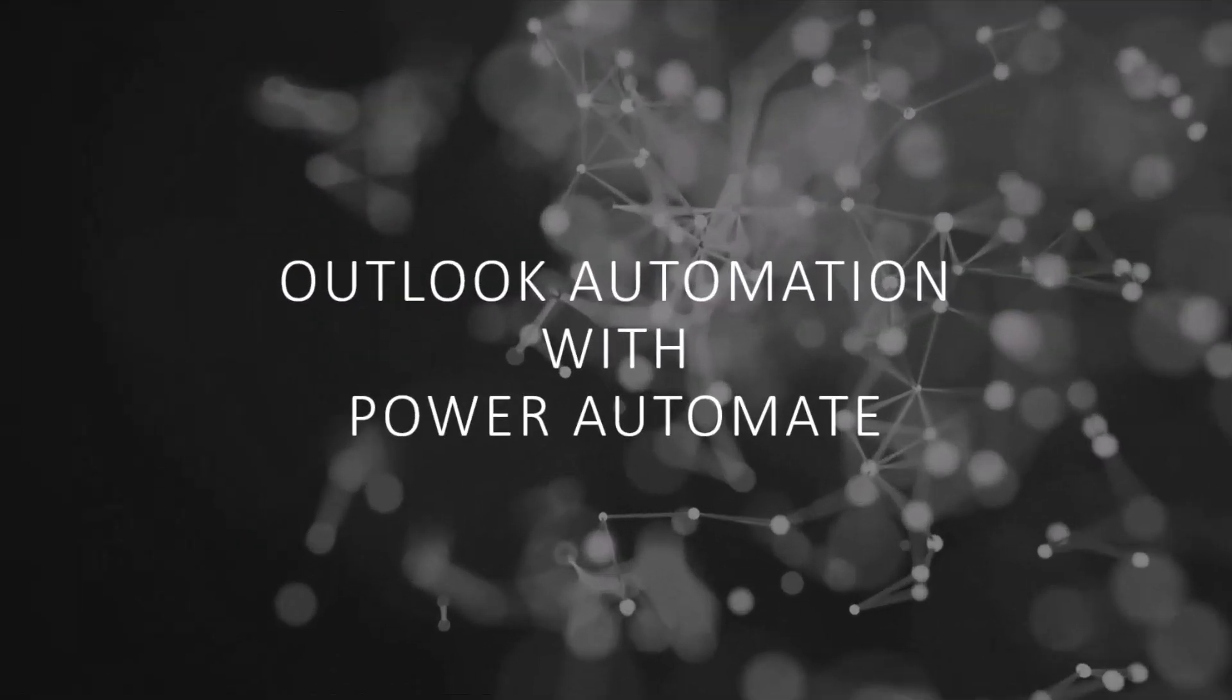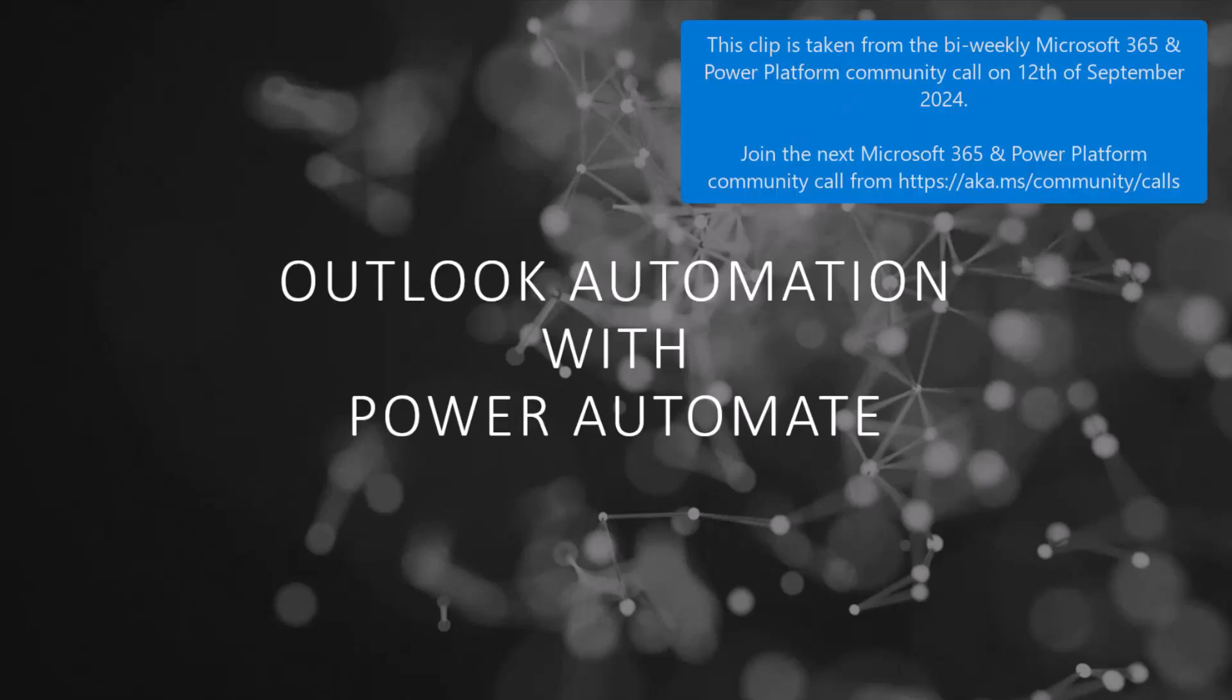This is going to be a very simple use case that I put together for this demo. What we're going to try to do is automating Outlook using Power Automate.